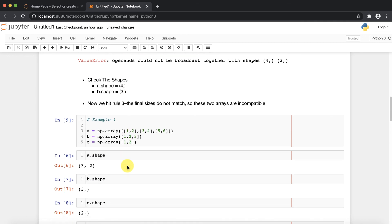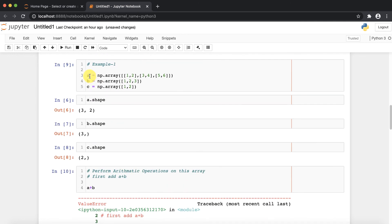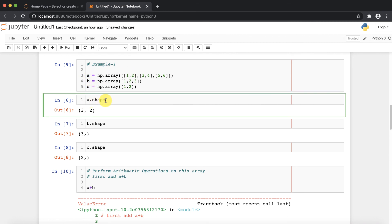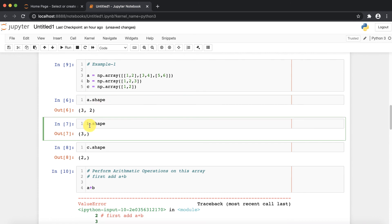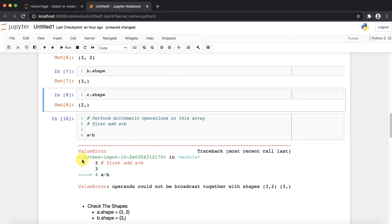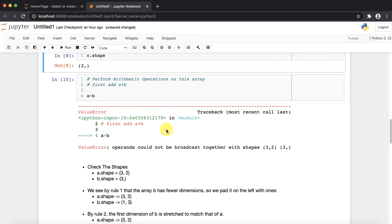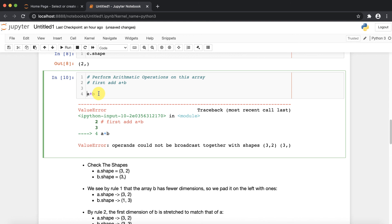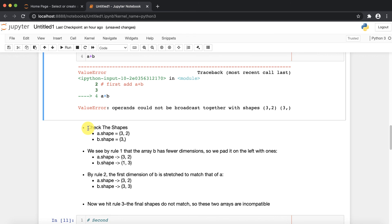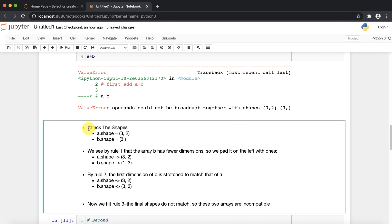Now let's take another example. I have created three arrays: the shape of a is (3, 2), the shape of b is (3,), and the shape of c is (2,). So a is a 2D array and b and c are 1D arrays. First, I am going to perform the addition of a and b, which gives me an error. Let's understand why by applying the broadcasting rules — first, check the shapes.